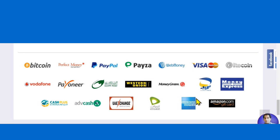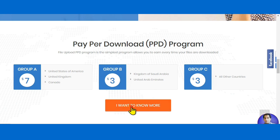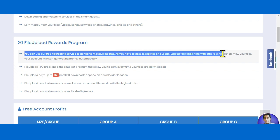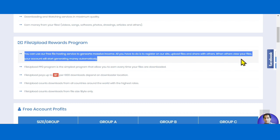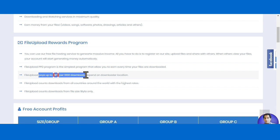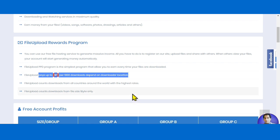If you click on the pay-per-download program, you can see the details. This website lets you use their free file hosting service to generate passive income — upload files and earn money when people download them. This website pays up to seven dollars per thousand downloads, depending on the downloader's location.